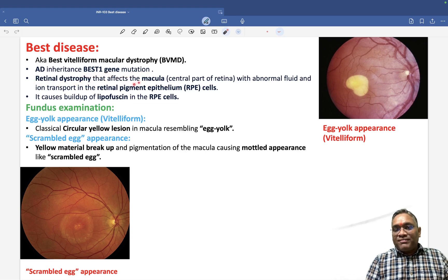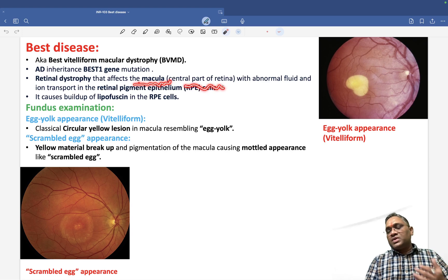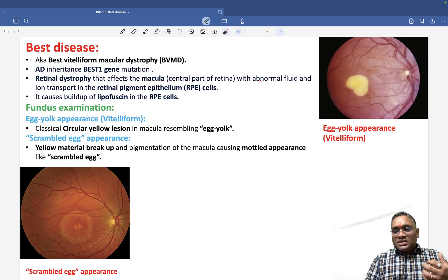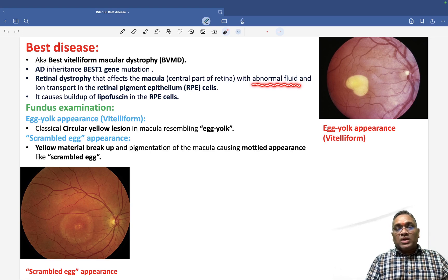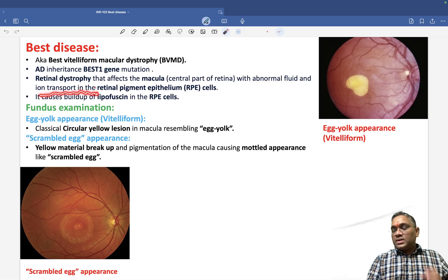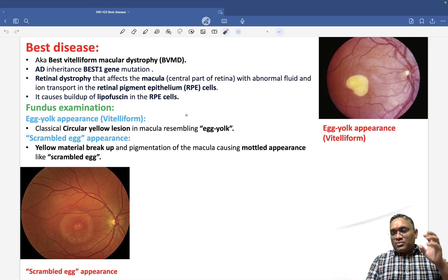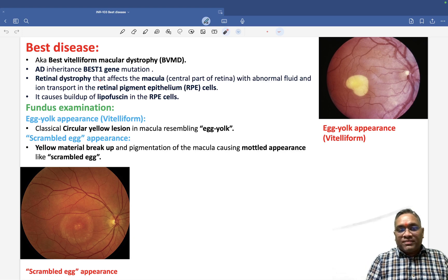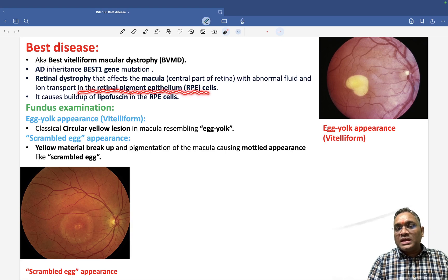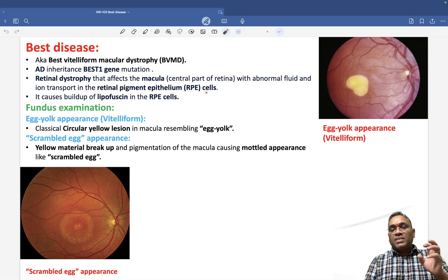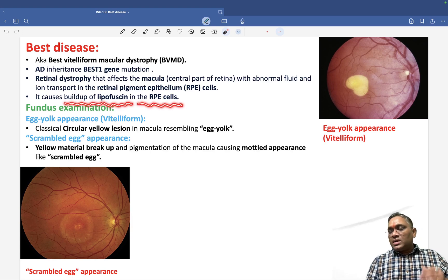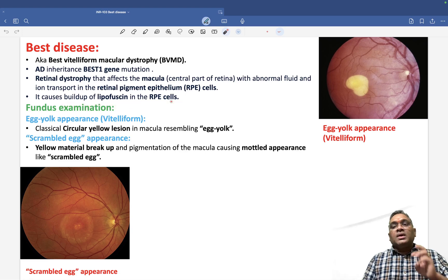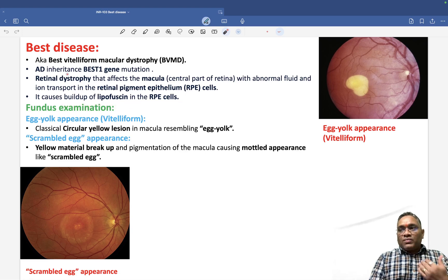This retinal dystrophy affects the macula, which is the central part of the retina. In this central part, abnormal fluid accumulates and ion transport is affected in the retinal pigment epithelial cells. Because of this, there will be a buildup of lipofuscin into the retinal pigment epithelial cells.